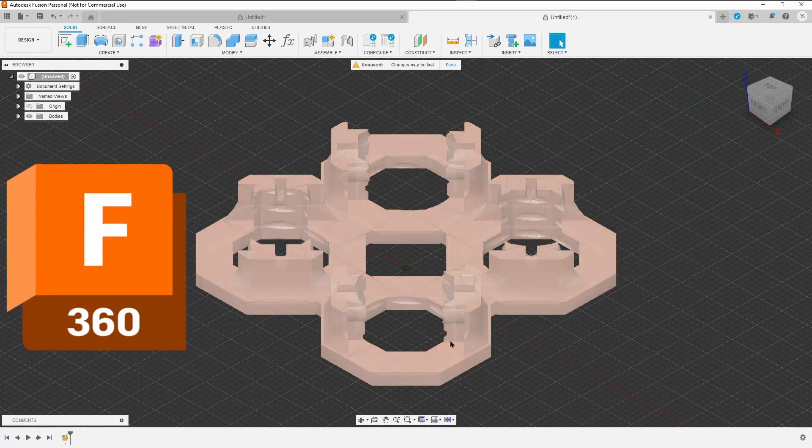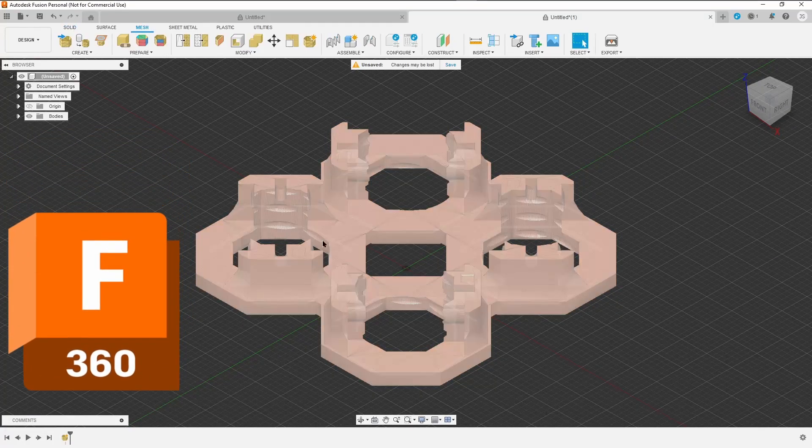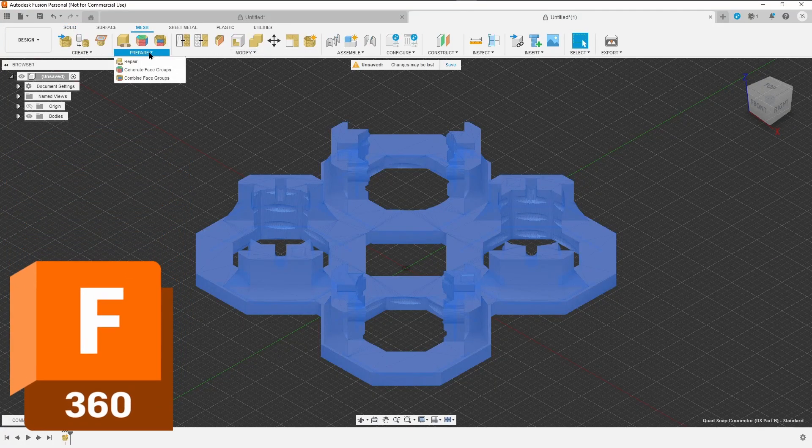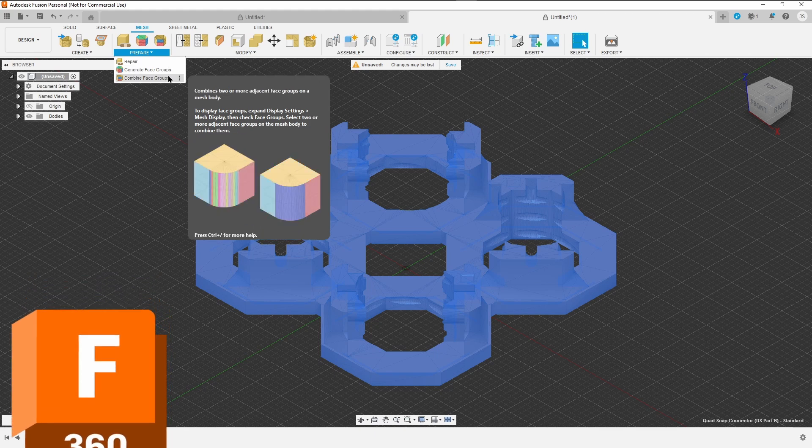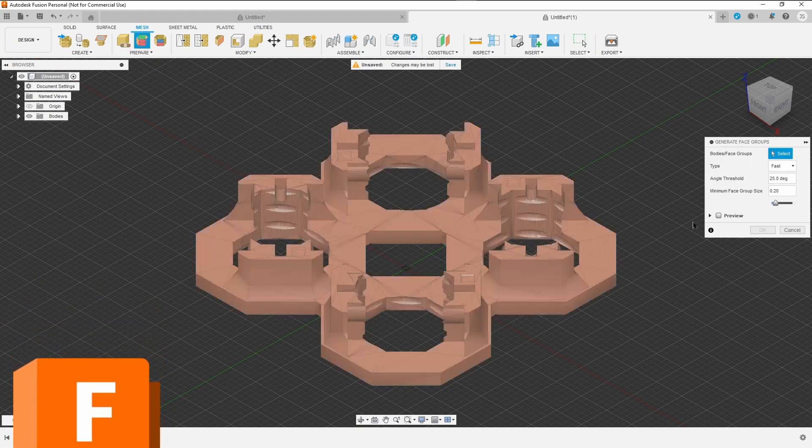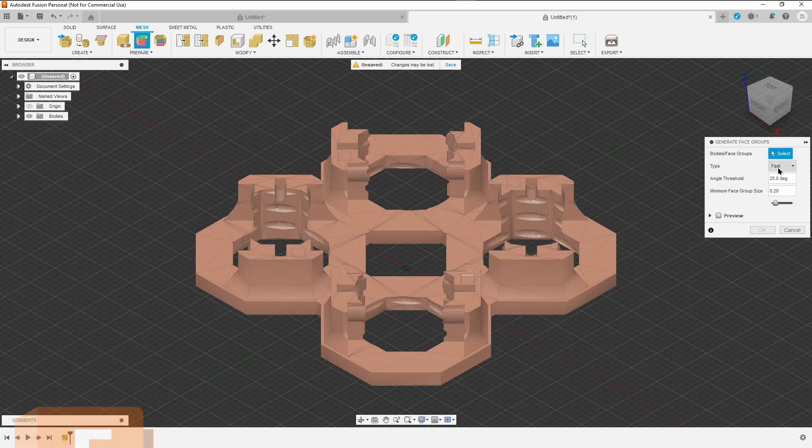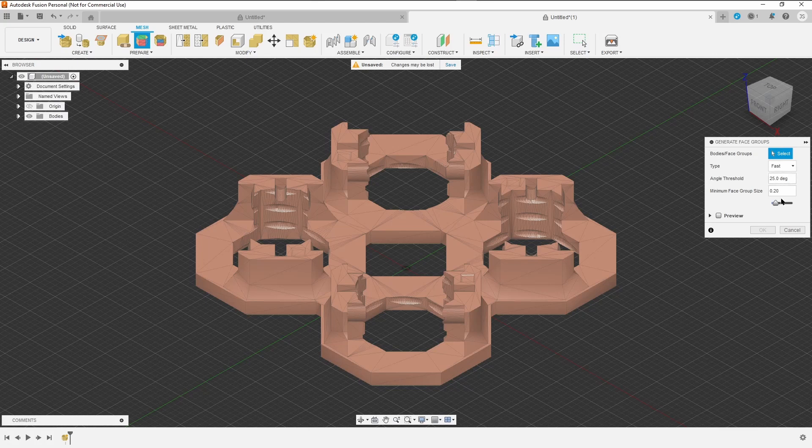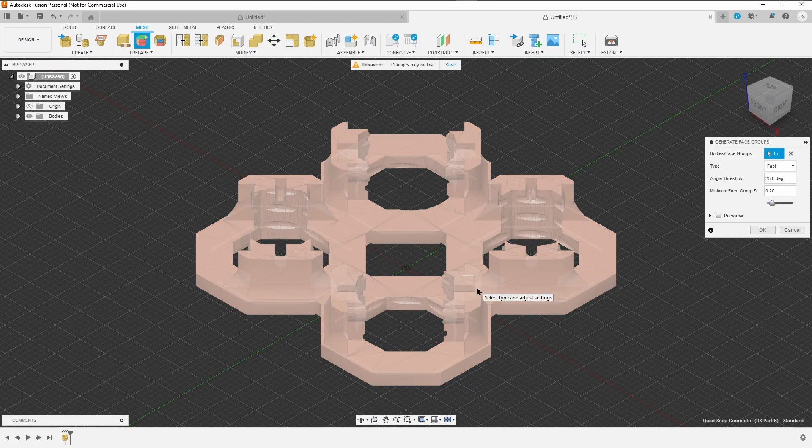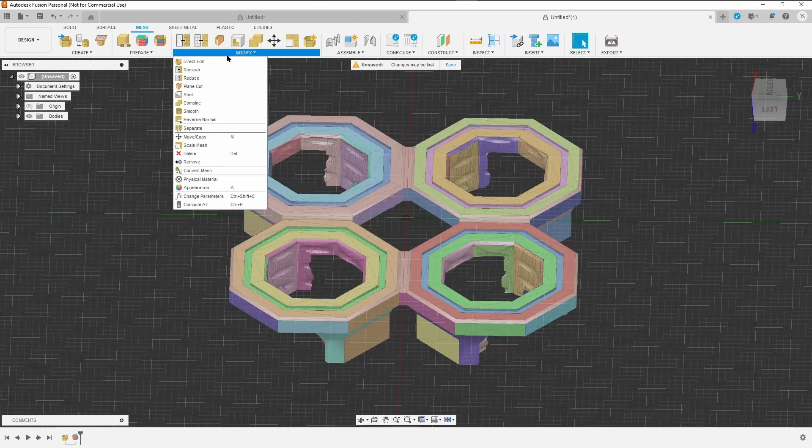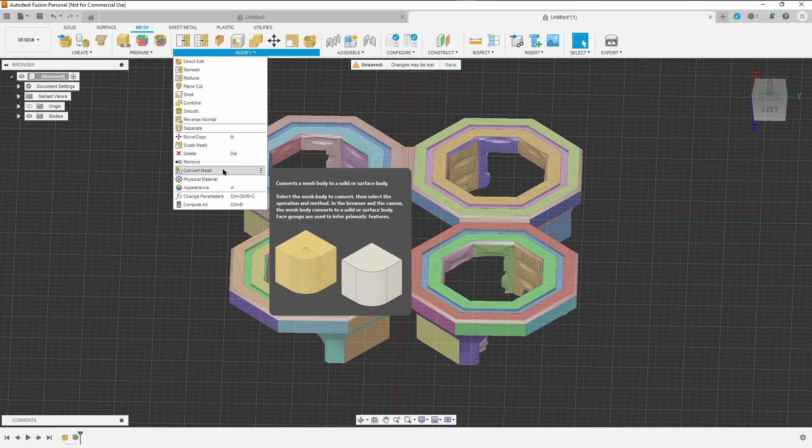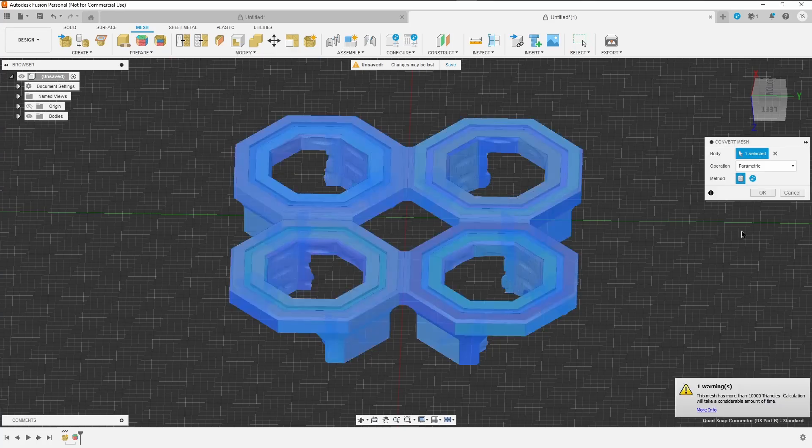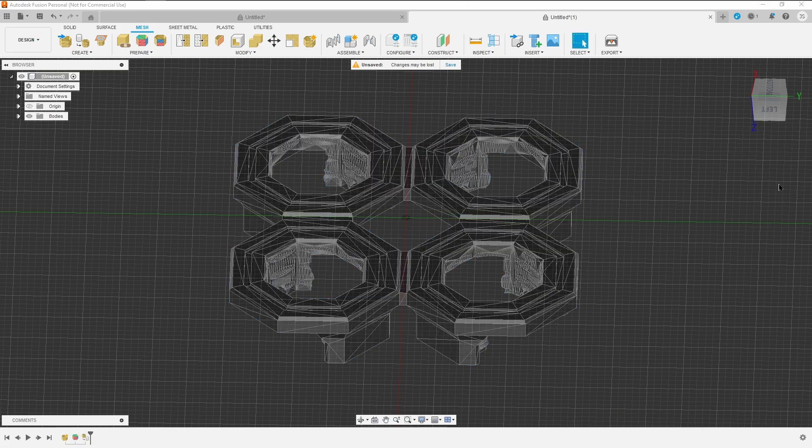Quick Fusion 360 tutorial to show you how to take STL files from whatever file sharing site or source that you get them and remix them to be able to make them what you want them to be. I think we're going to make more videos on this topic in the future, but this is just a start point to show you how to get those files into Fusion 360 so that you can then use parametric modeling on them to modify them and make them exactly what you want. Let's get after it.